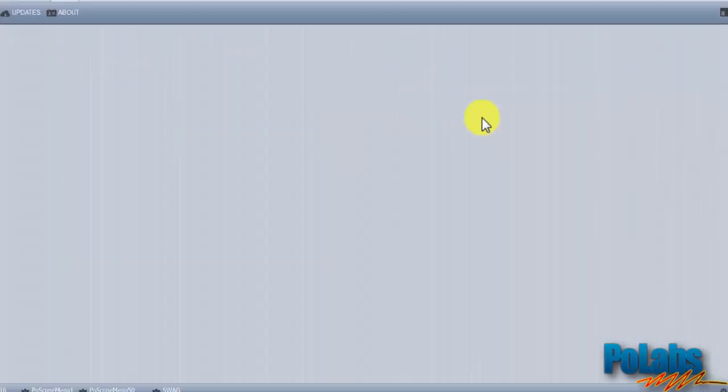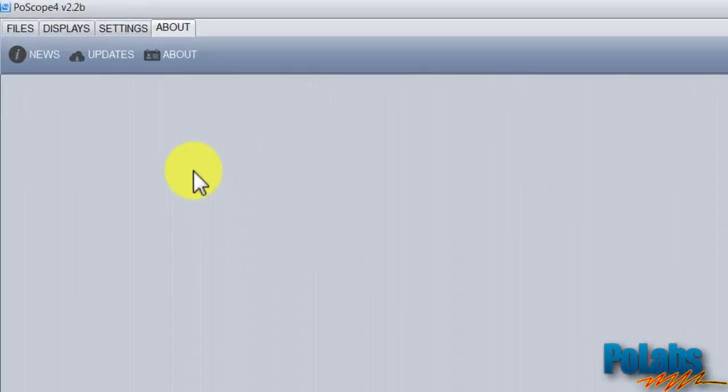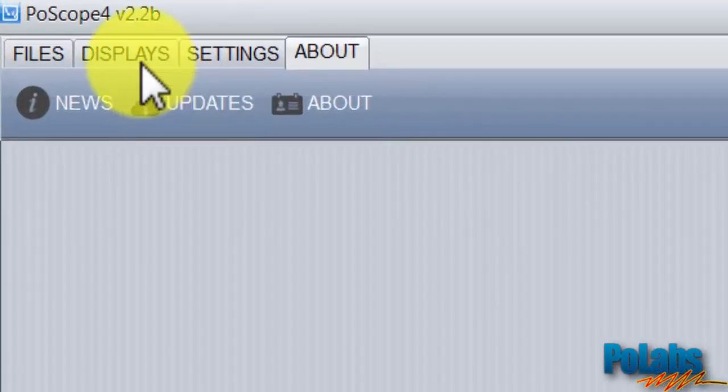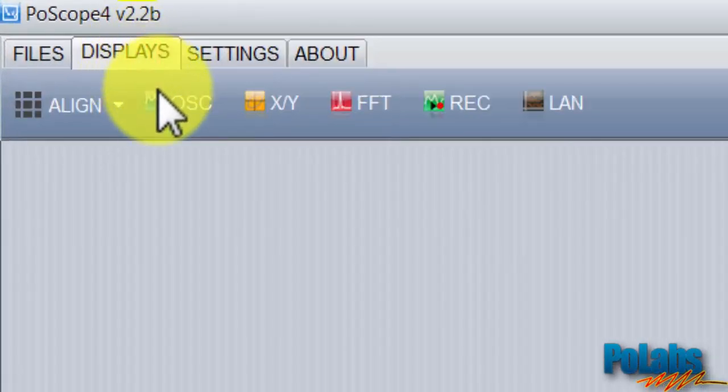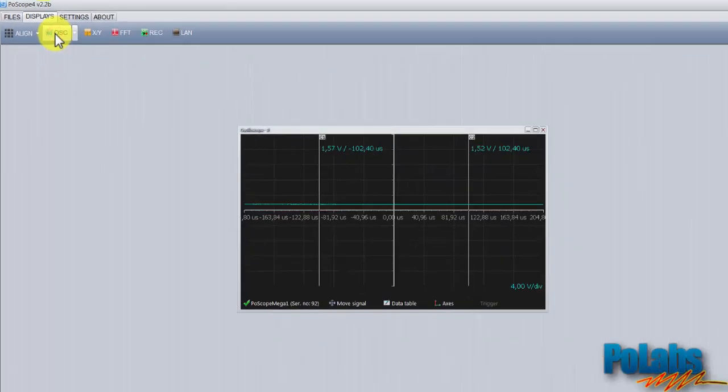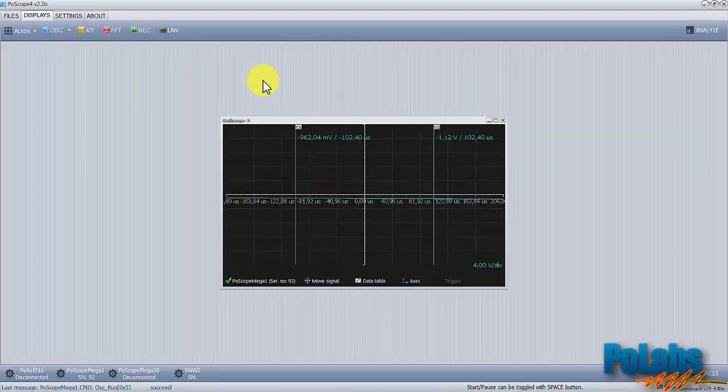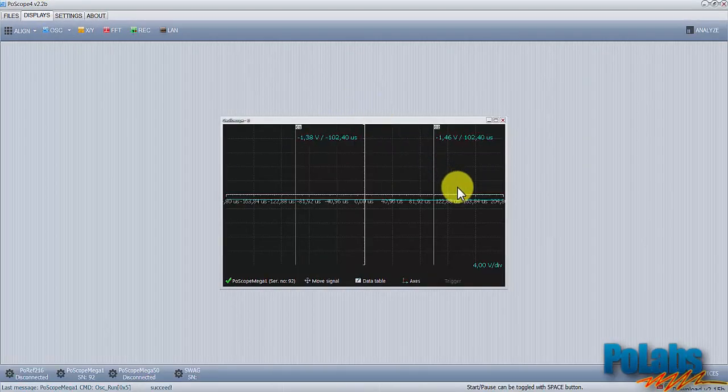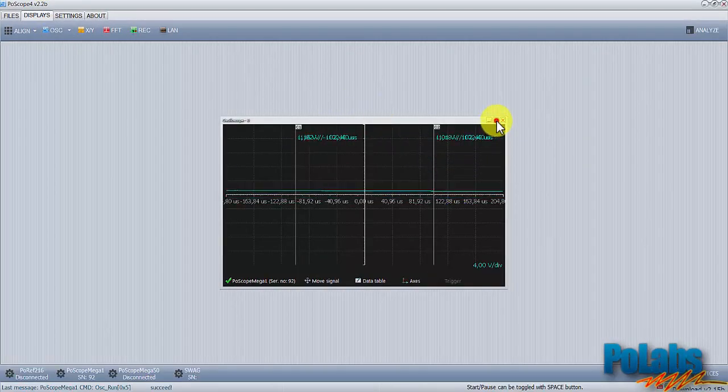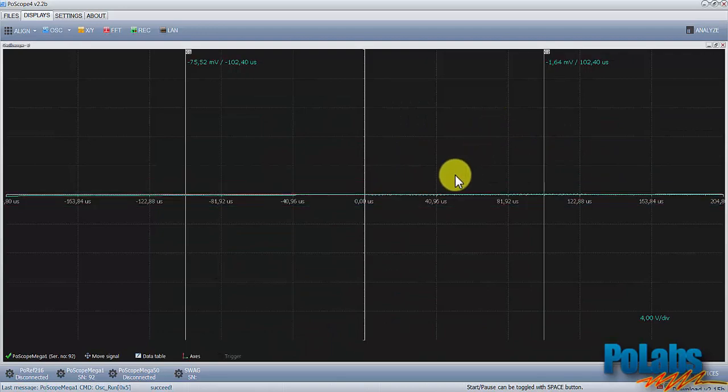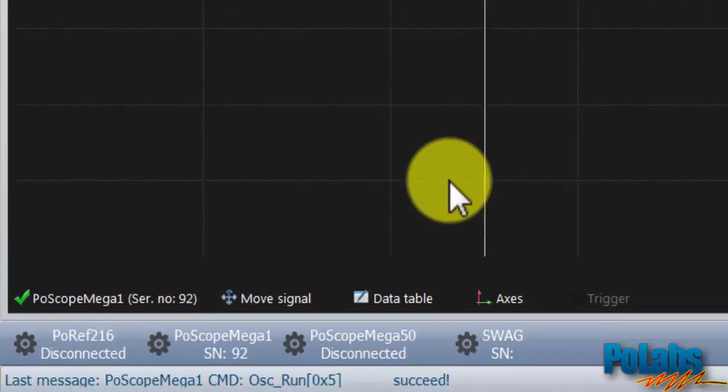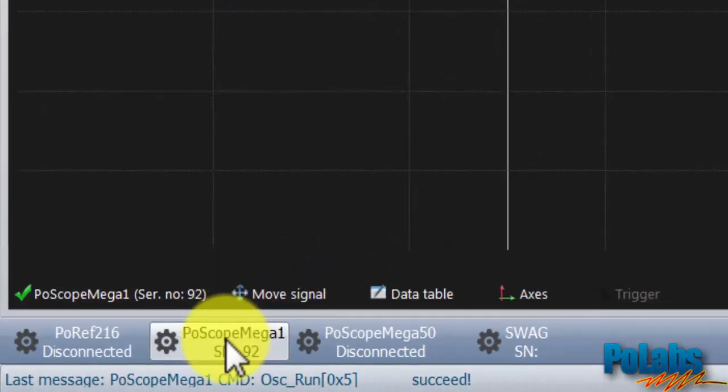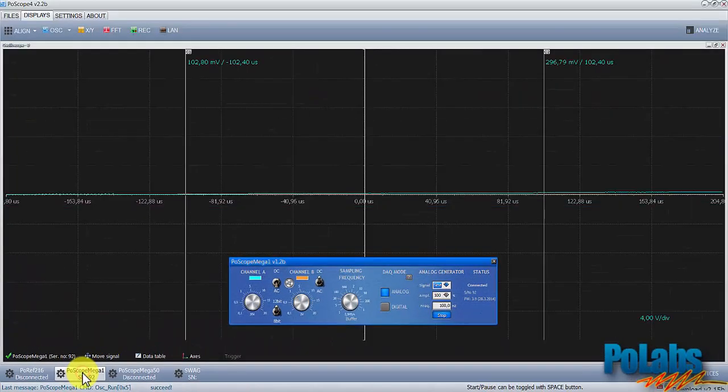To view the signals coming from Signal Generator, open the oscilloscope display. We can see the waveform jumping up and down. Let's tune it up a little.